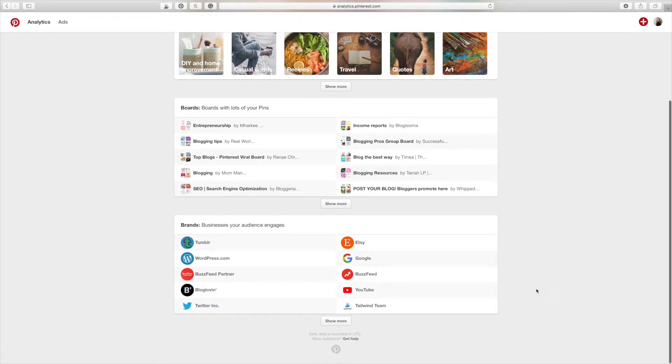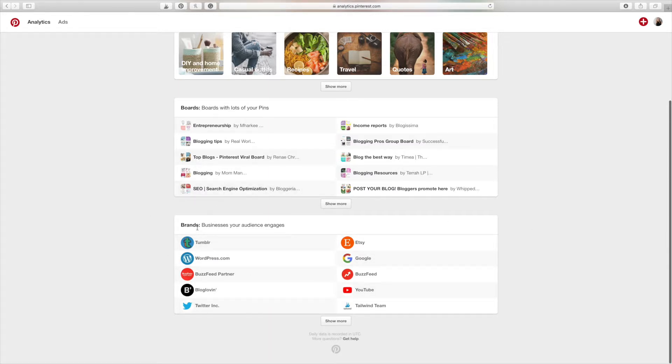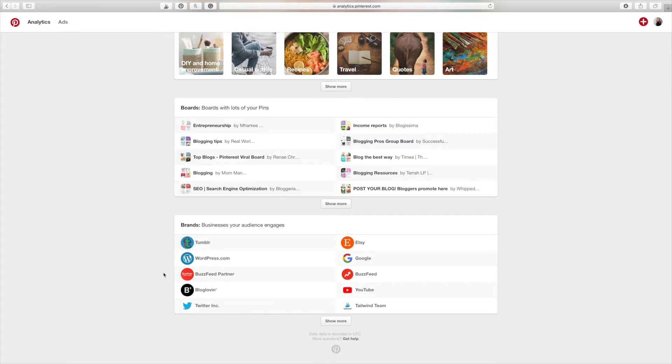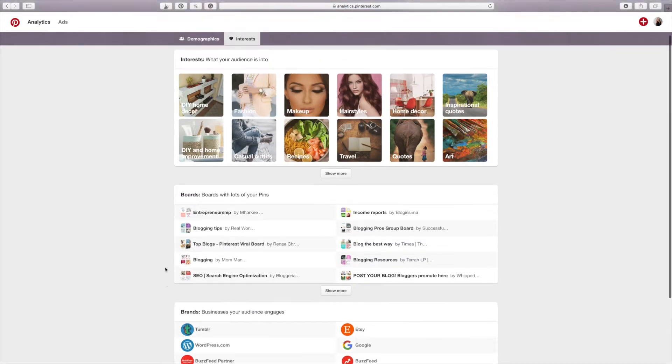And then this is just an extra snippet of information. This really isn't that relevant in my opinion, but these are brands. So businesses that your audience also engages with. So if you write a lot about brands, this could be very helpful for you because you can see, okay, my audience is really interested in Tumblr. I could write about Tumblr. So that's just a little snippet right there if you wanted to know that.